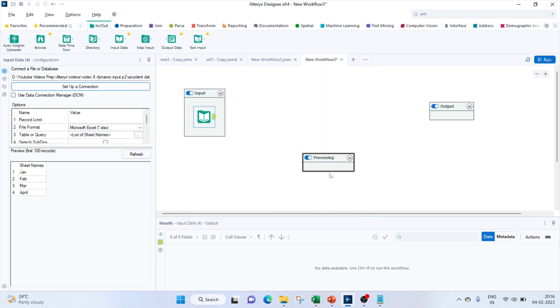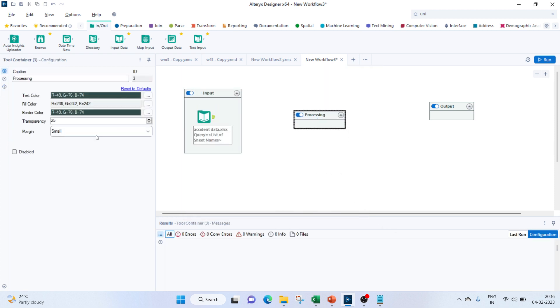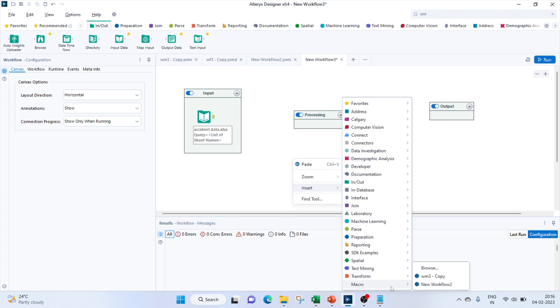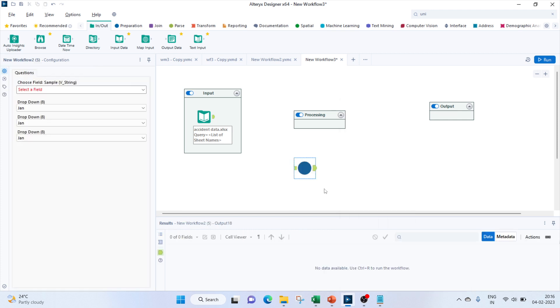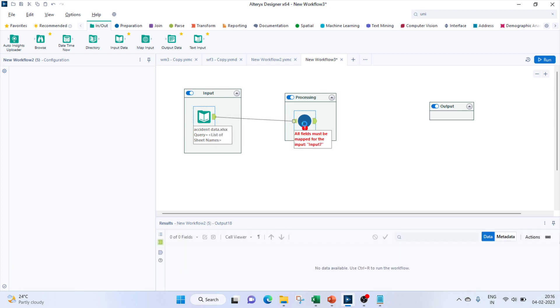We'll join this to give the input to the macro, and let's select this as the sheet names as the field.